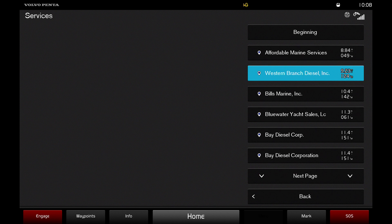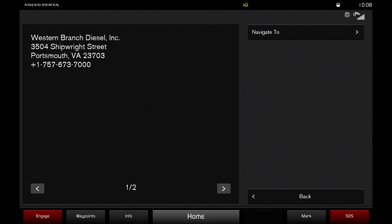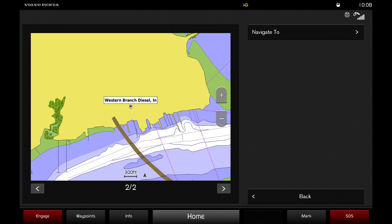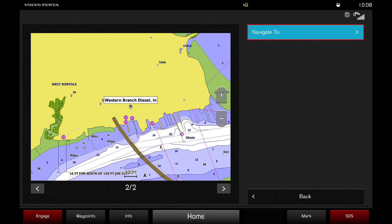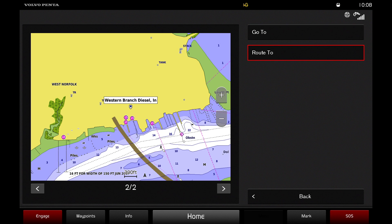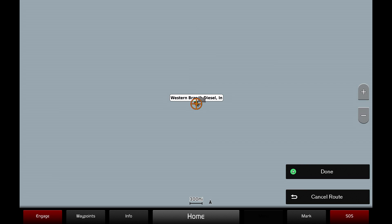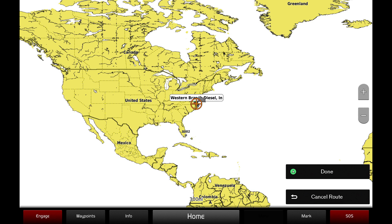By selecting one of these dealers, you can view their contact information and navigate to the dealer using the GPS. Click navigate to and route to in order to create a route to the dealer which you can follow.